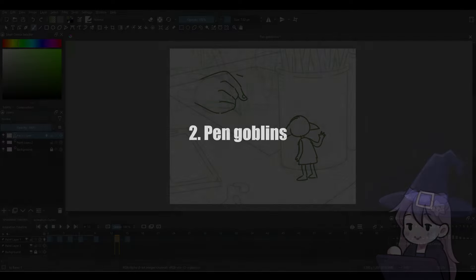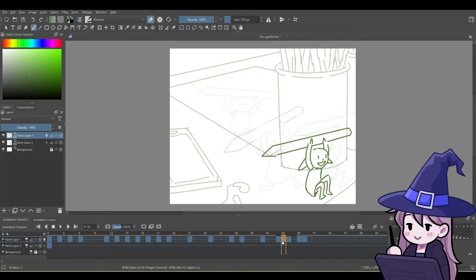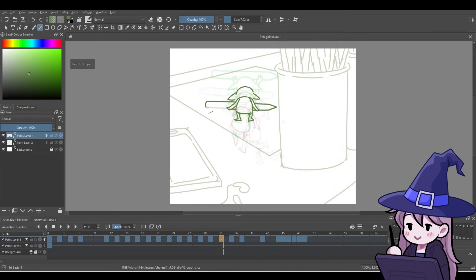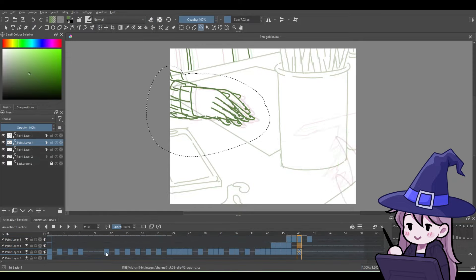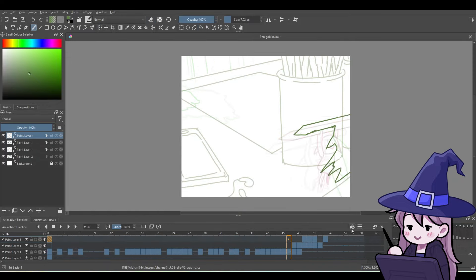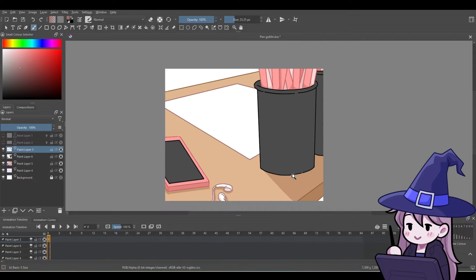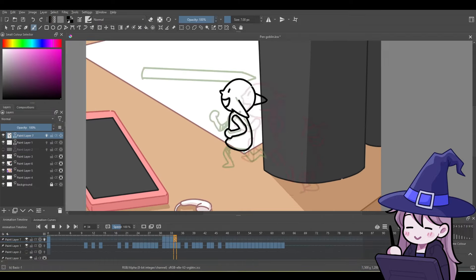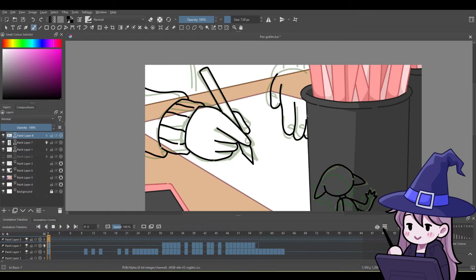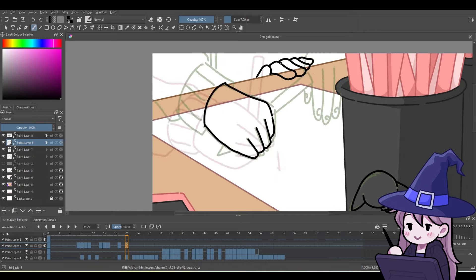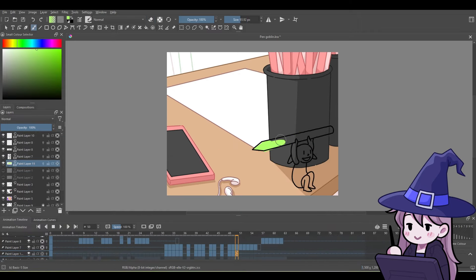The next demon is the pen stealing goblin. This one is a sillier one but I think it's still an important issue we all face. I imagine that little goblins are actually the reason for all of our disappearing pens. They probably live in our walls and love exploring our workspaces. The interesting thing about them is that they don't even really care about the pens themselves — they just want to mess with us by grabbing the pen we just put down.